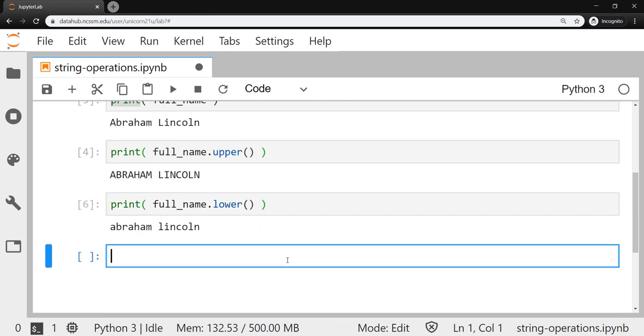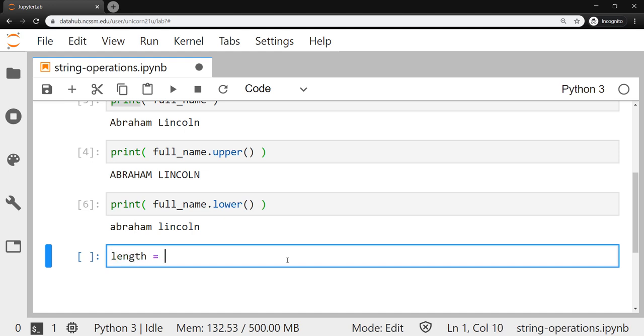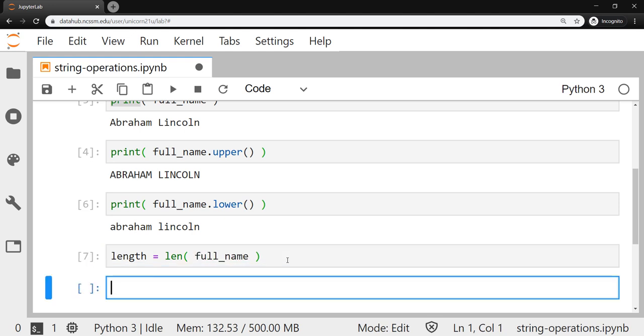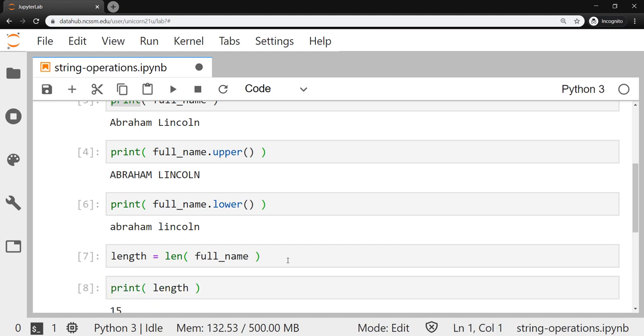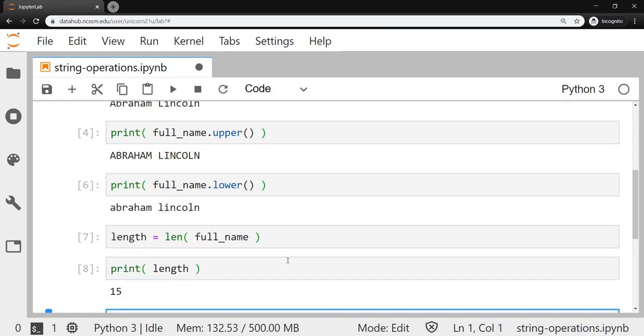We could use the length function, which is not a method, but we can figure out how long this name is, including the space. So the space gets counted in there. So if we were to assign to the variable length, the length of the full_name, and then let's print out that length. You can see that there's 15 characters in the string full_name.